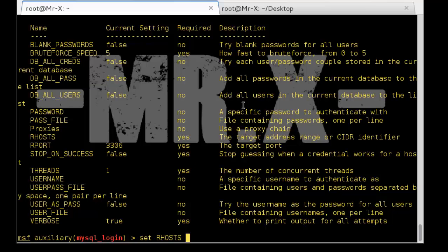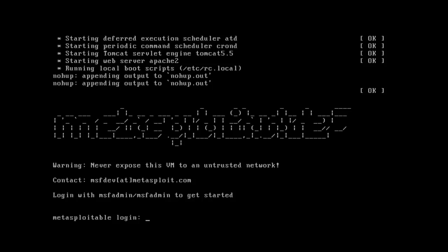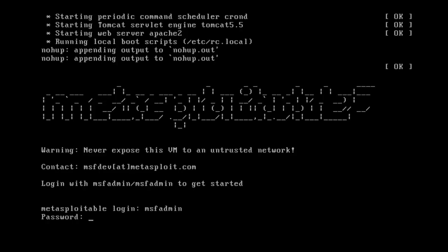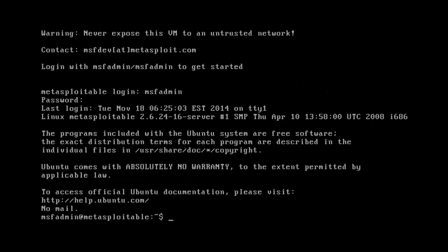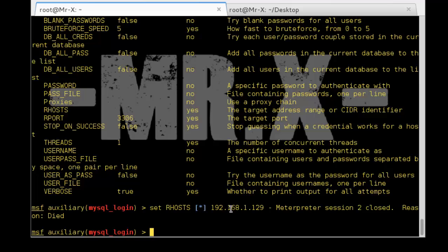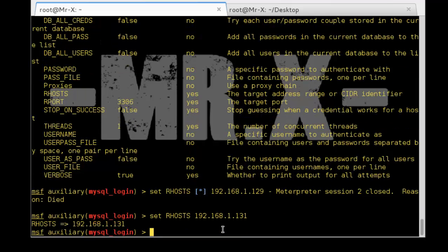First, set RHOSTS which is our target IP address. Before we start, I am going to introduce Metasploitable 2. You can see the login screen — the default username and password are the same. Type ifconfig here and you can find the IP address 192.168.1.131. We use this IP as our host.